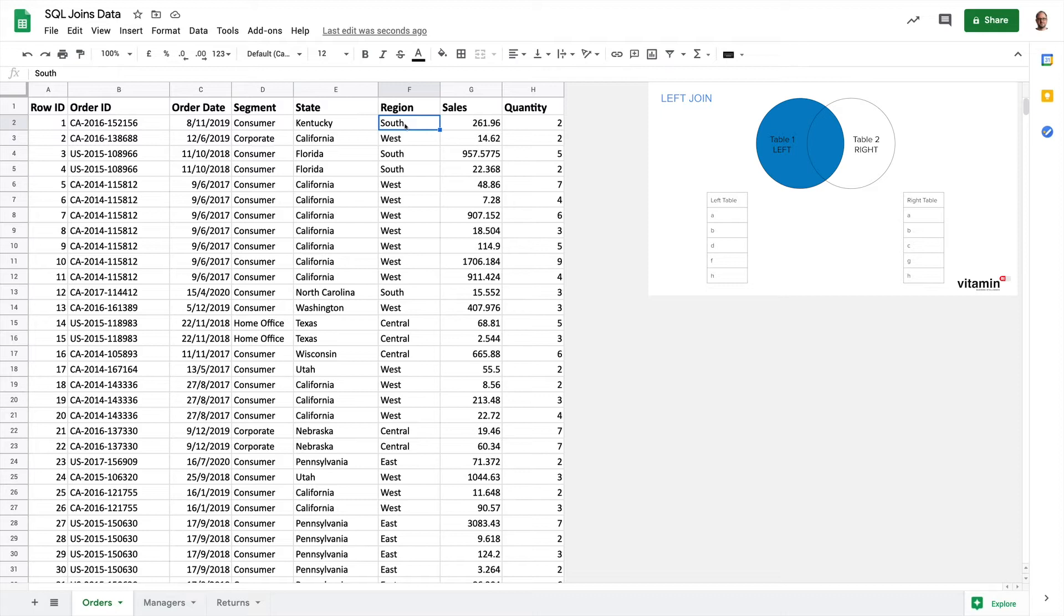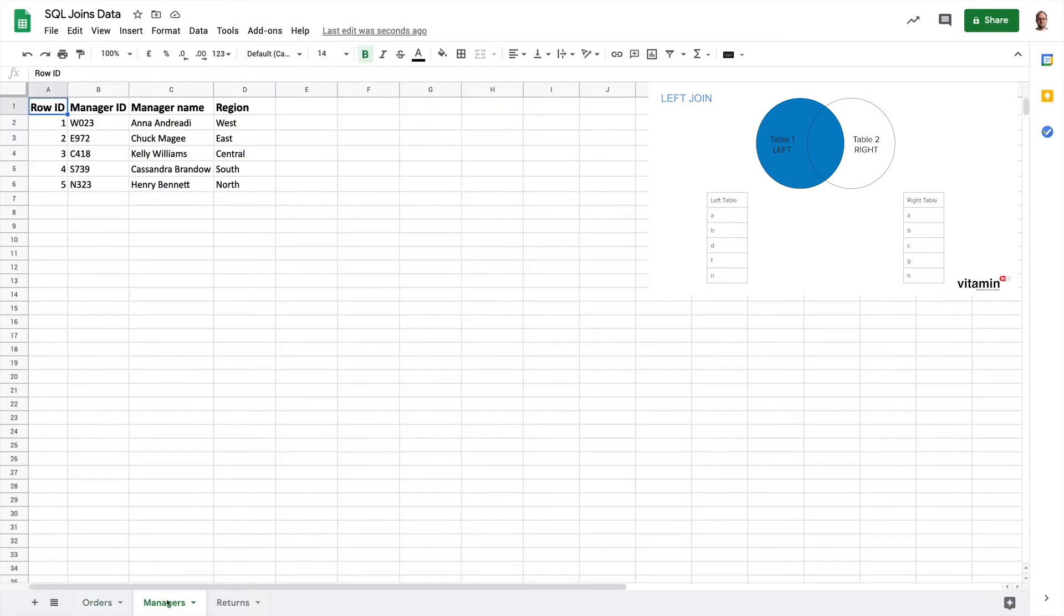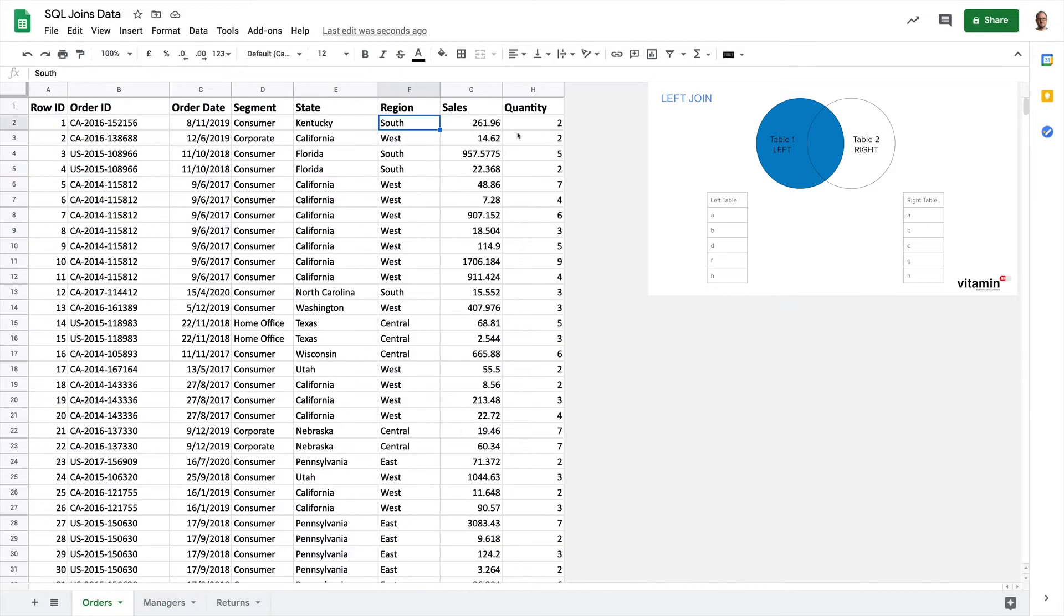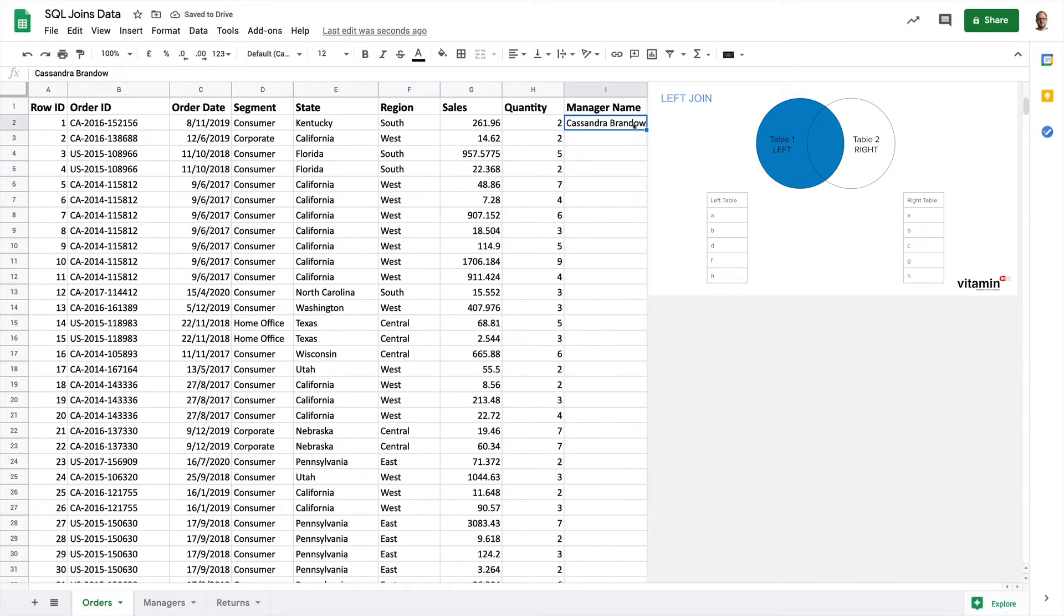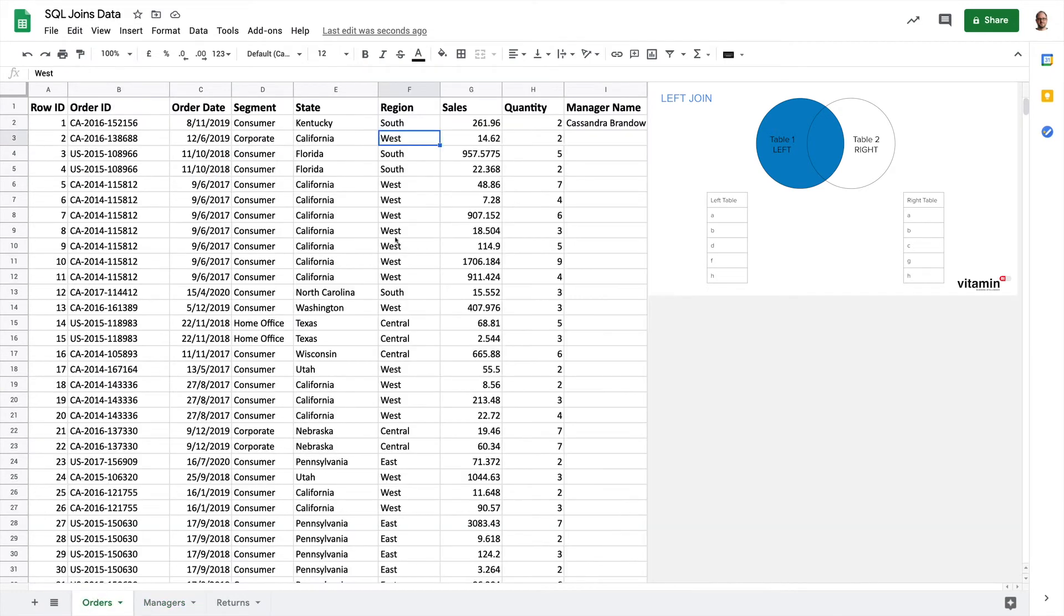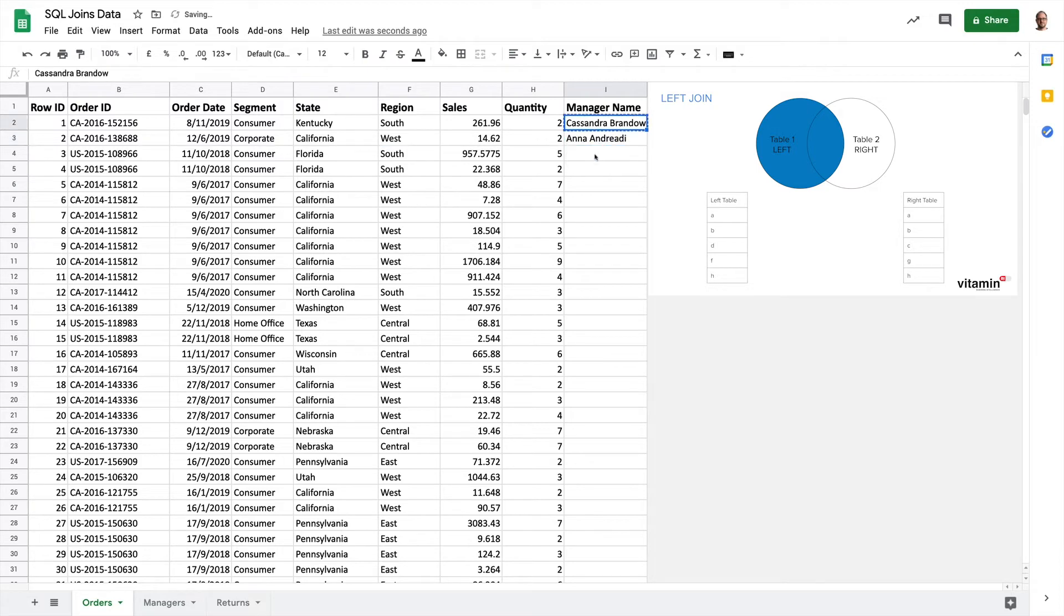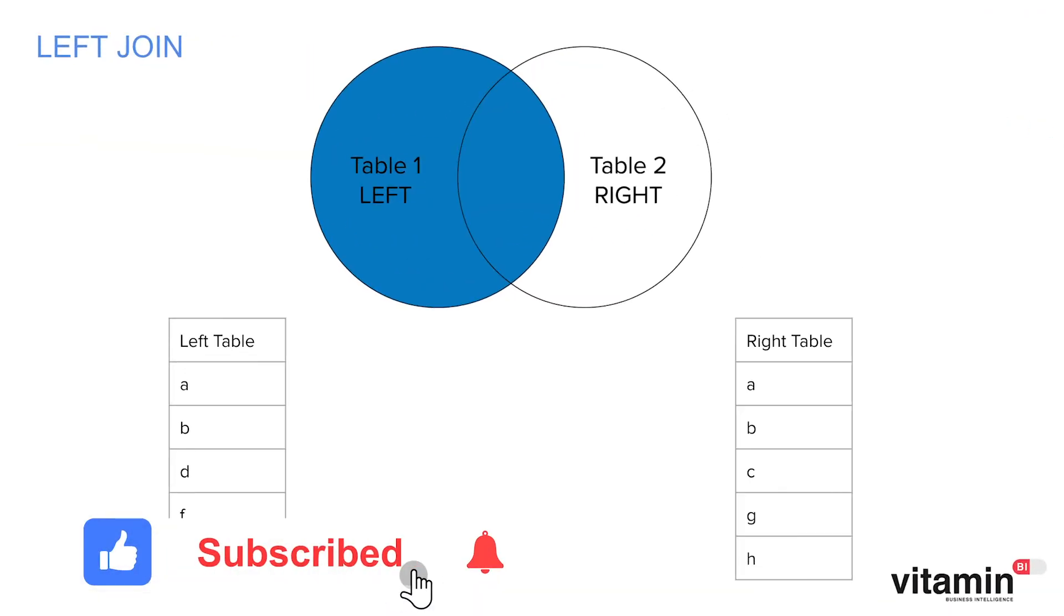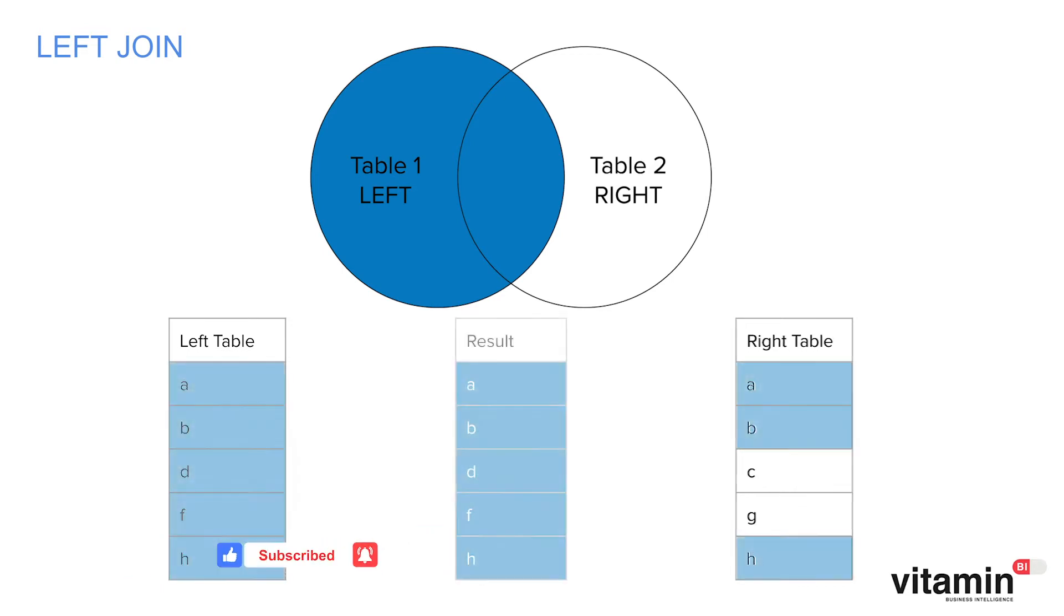In our first row the region is south, so we go over to the managers table and look for the rows containing south. Row ID 4, and we take the manager name from that row and append it to the order row. In the next row the region is west, so again we go to the managers data and look for the row containing west. Take the manager name and append it to the row in the orders table. And that is the left outer join because we're using the table on the left as the principal data source.